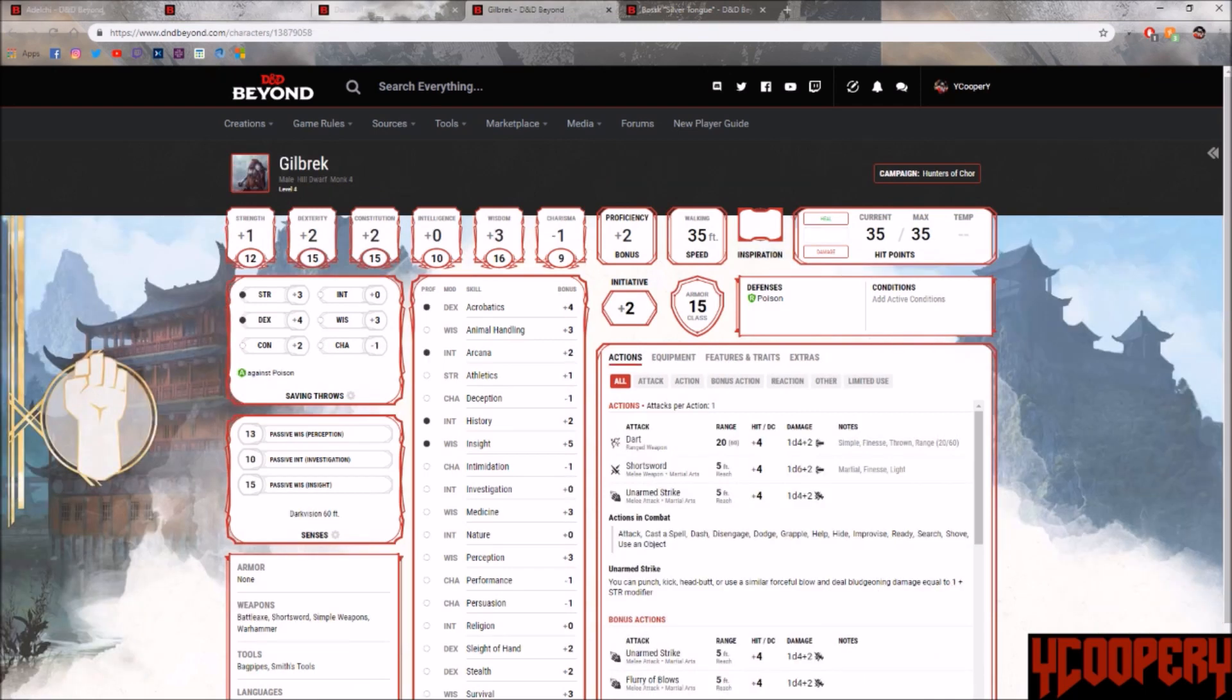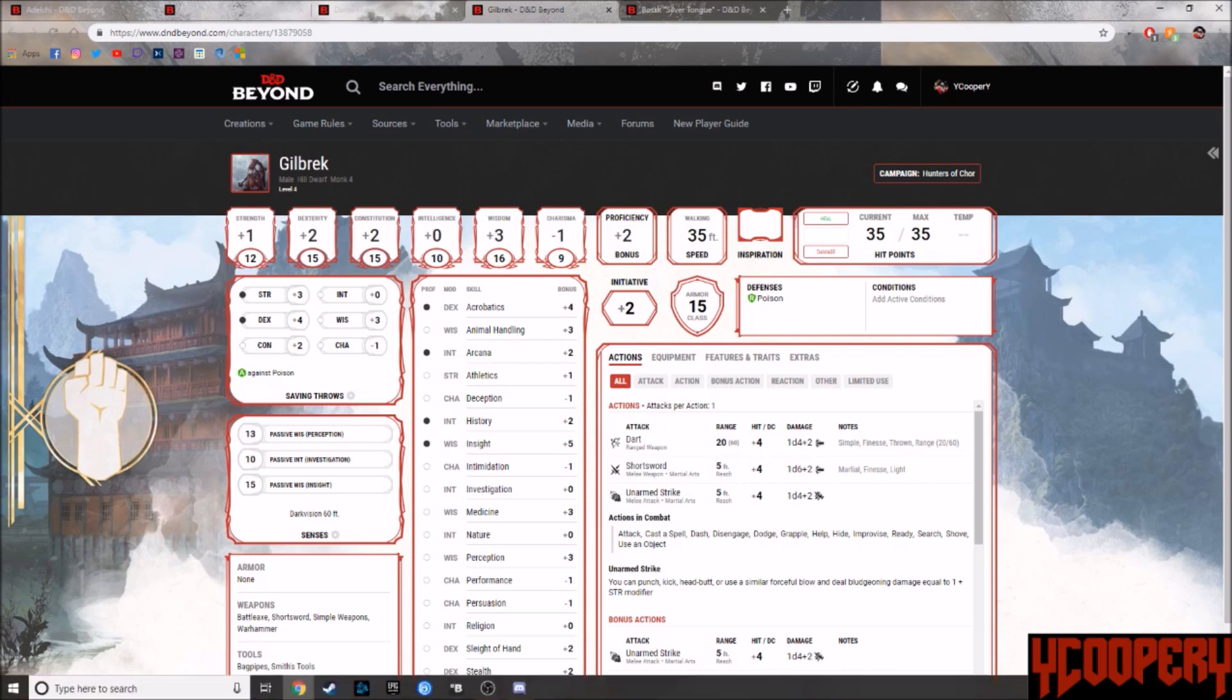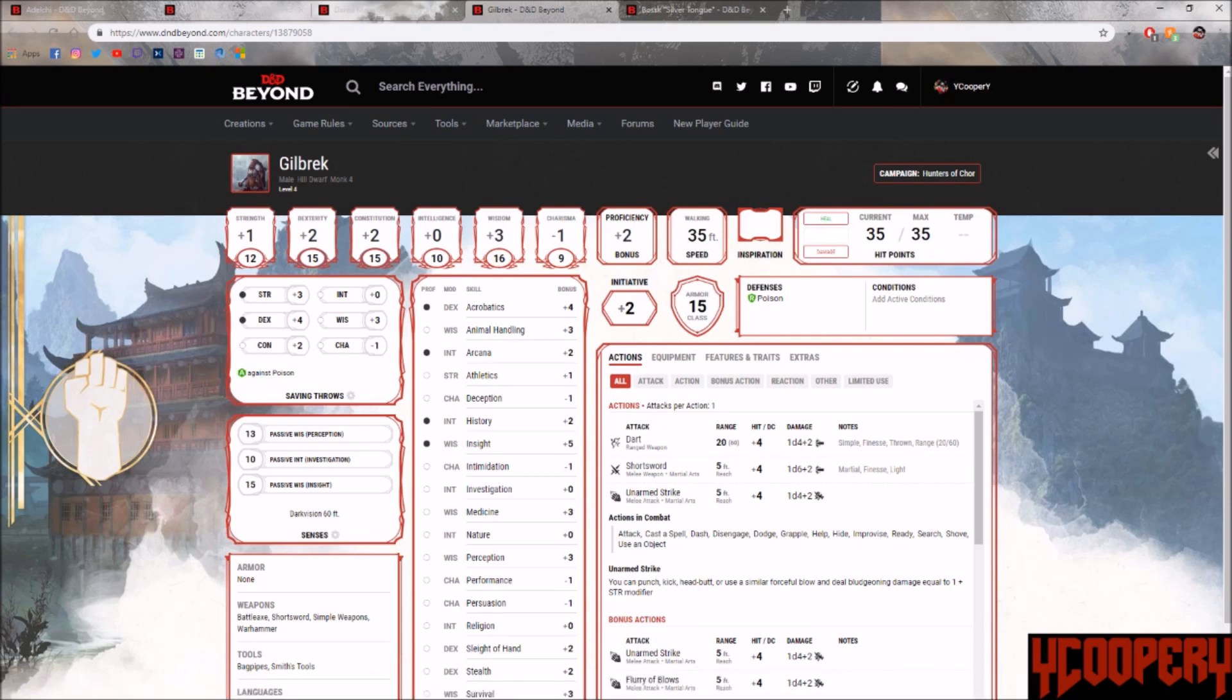Gilbrick, you turn to notice the scream and begin to walk towards it at a slightly faster than normal pace, trying not to draw too much attention.